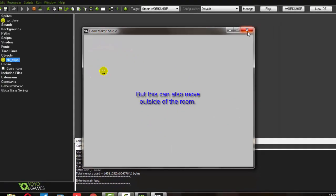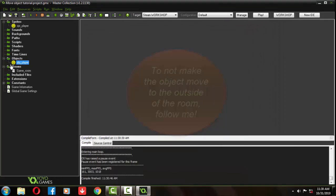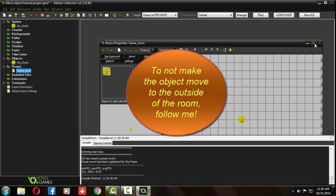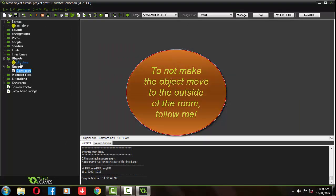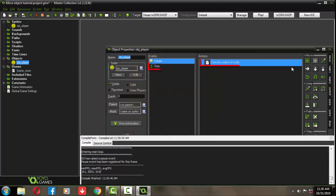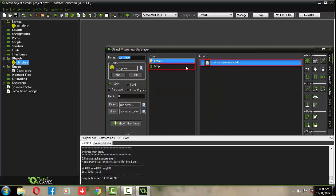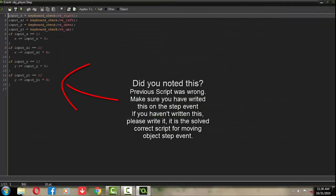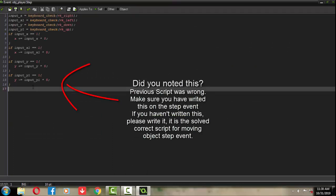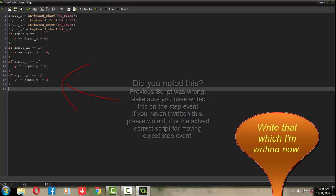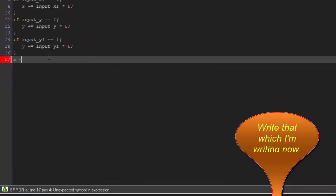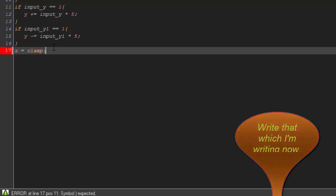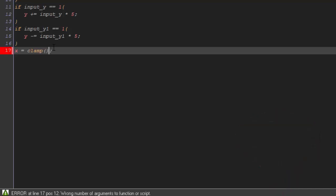But it can also move outside of the room. Now to solve that, follow me. Move to the step event. We need to clamp them. Clamp both x and y axis. The way of clamping them is, write x equals clamp.